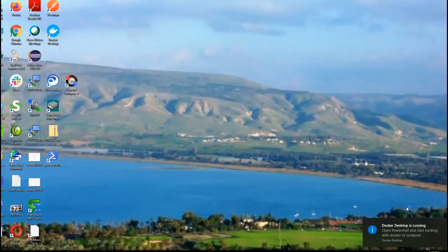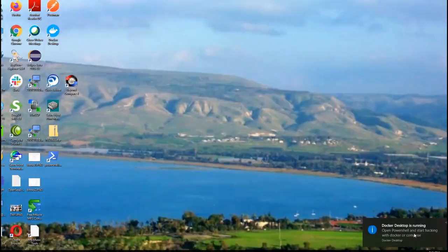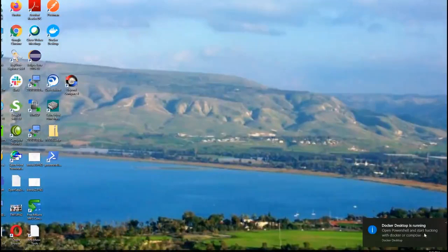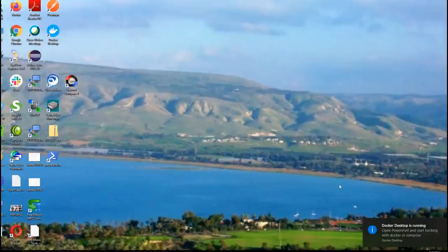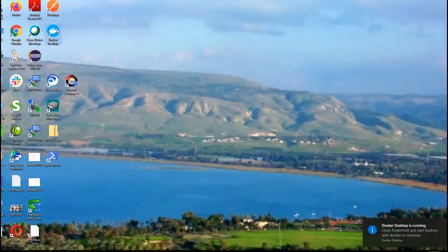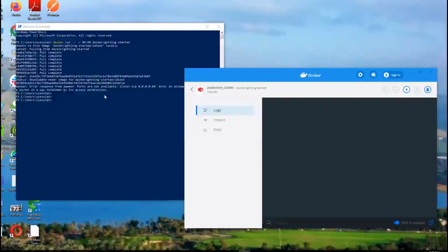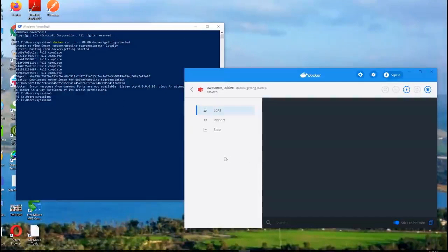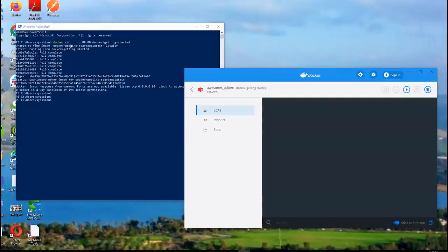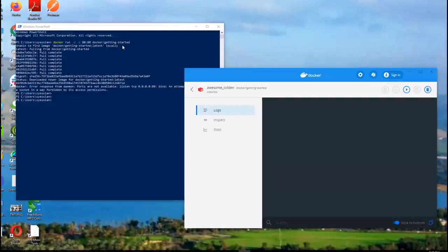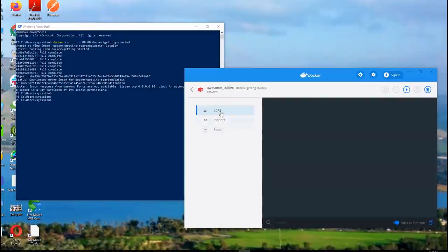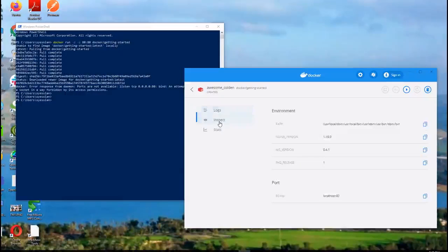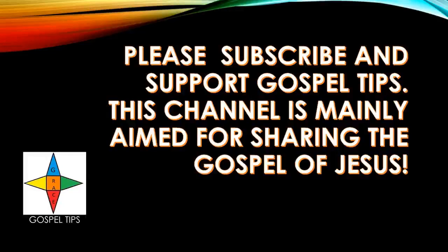Perfect! Now Docker says 'Docker Desktop is running. Open PowerShell and start hacking with Docker or Compose.' It was saying no pods running, so it asked me to run the sample 'docker run -d -p 80:80 docker/getting-started.' It installed a pod and then I'm able to see the Docker UI with these stats. So Docker is running. Please don't forget to subscribe. Gospel Tips, thank you.